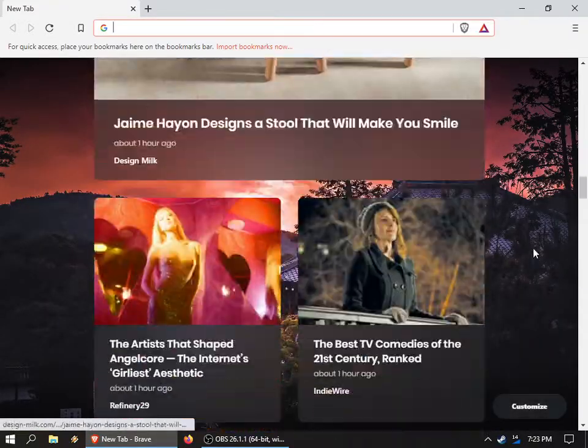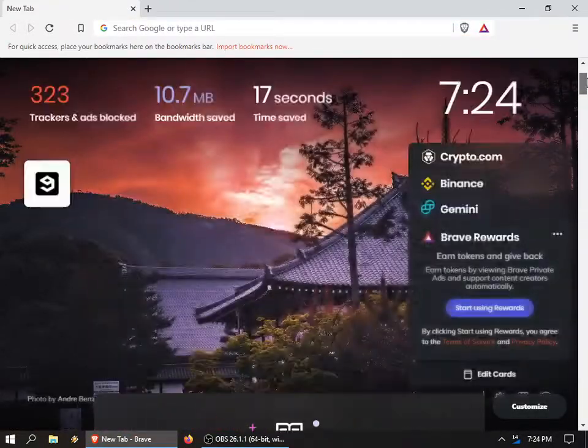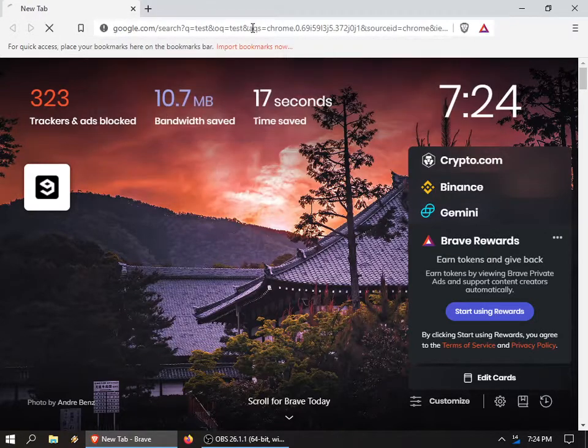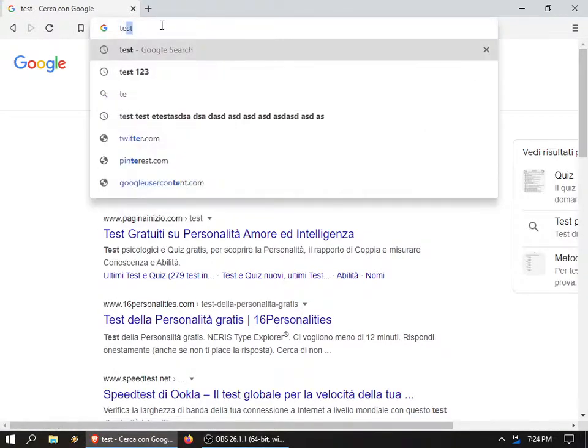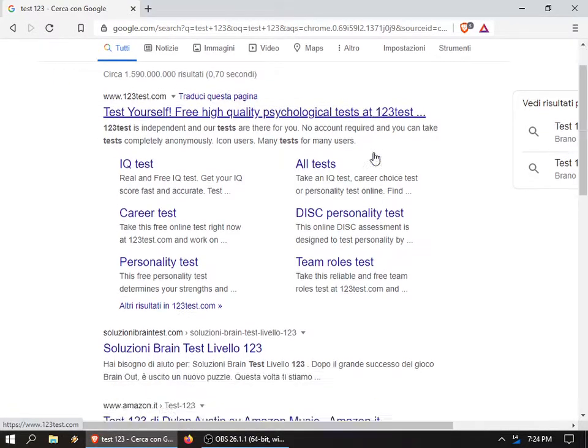So I start Brave, I just spend some time here scrolling up and down, test test, search for some pages.